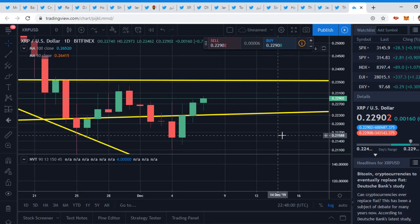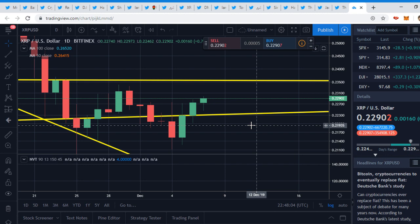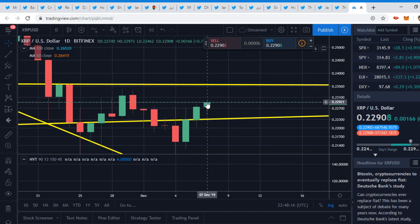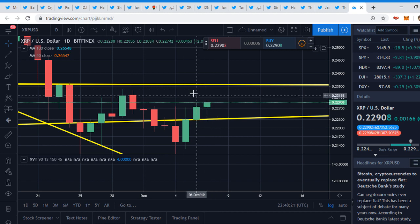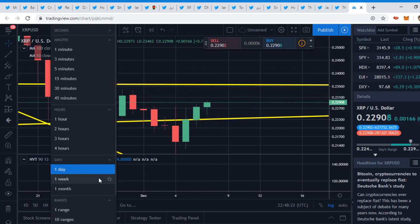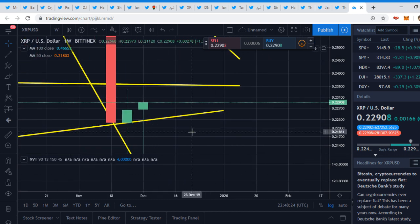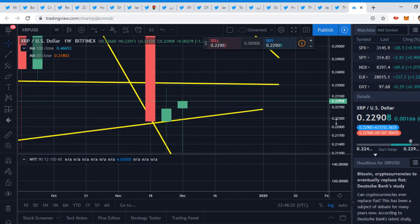Hey, what is up everyone? Hopefully you guys are having an amazing day. Today we're going to be talking about what's happening with XRP. We bounced off this support line right here and we're almost at 23 cents, so that's good to hear.